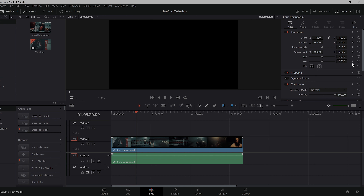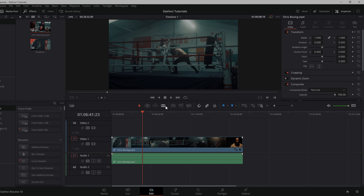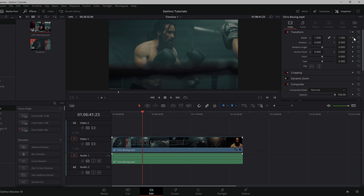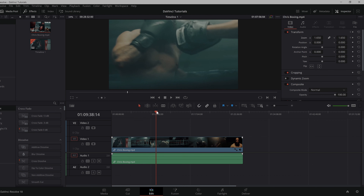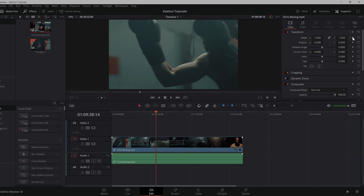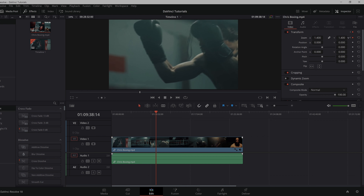So what we'll do is we'll add our first keyframe, scroll along a little further, add a second one with a zoom, and then we'll add a third going back to our original setting.